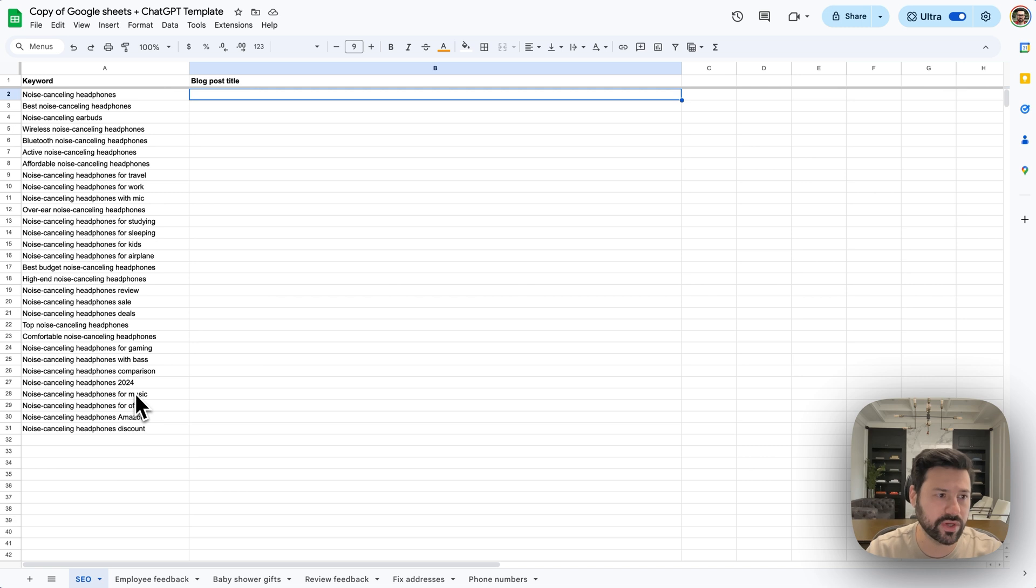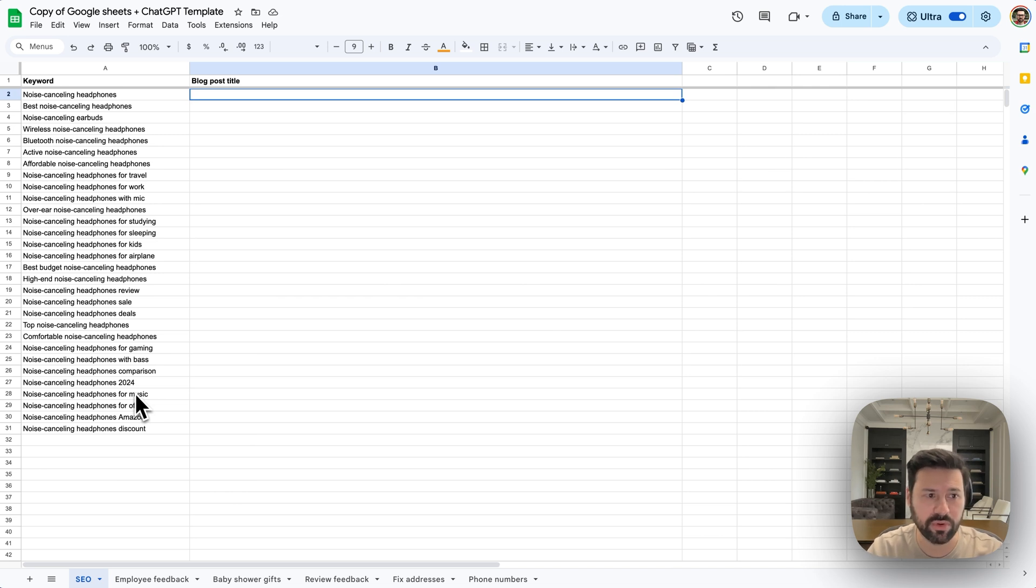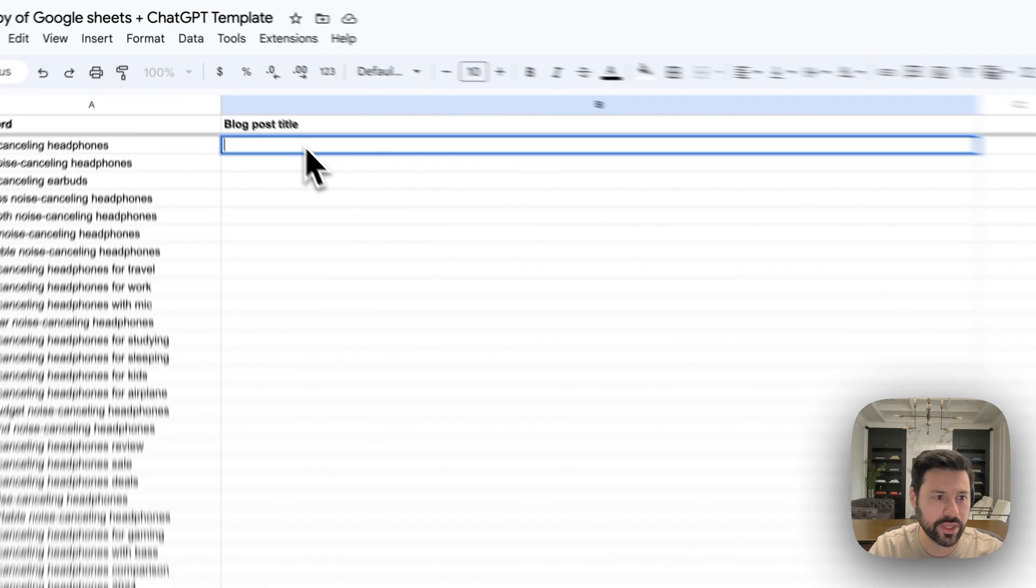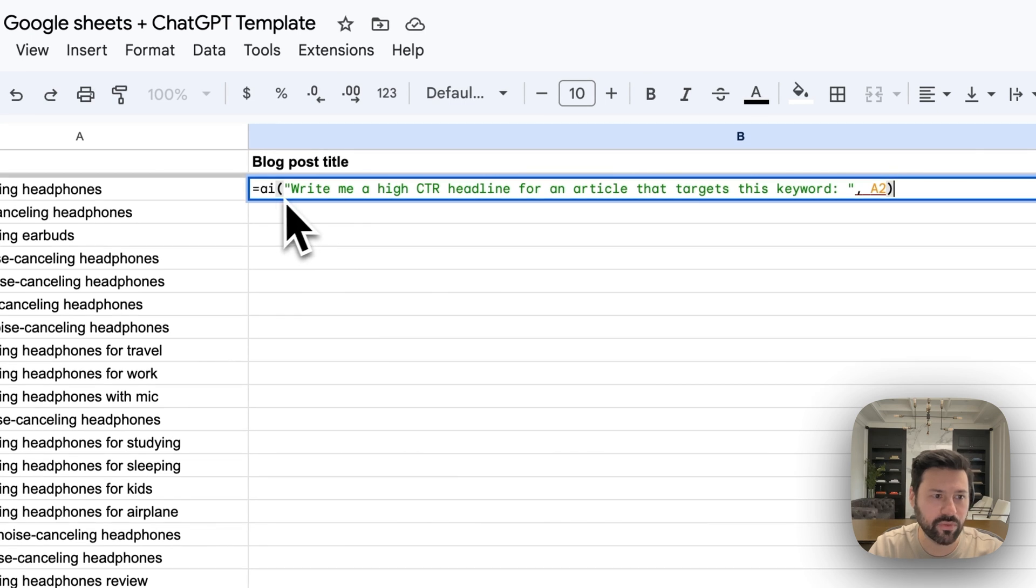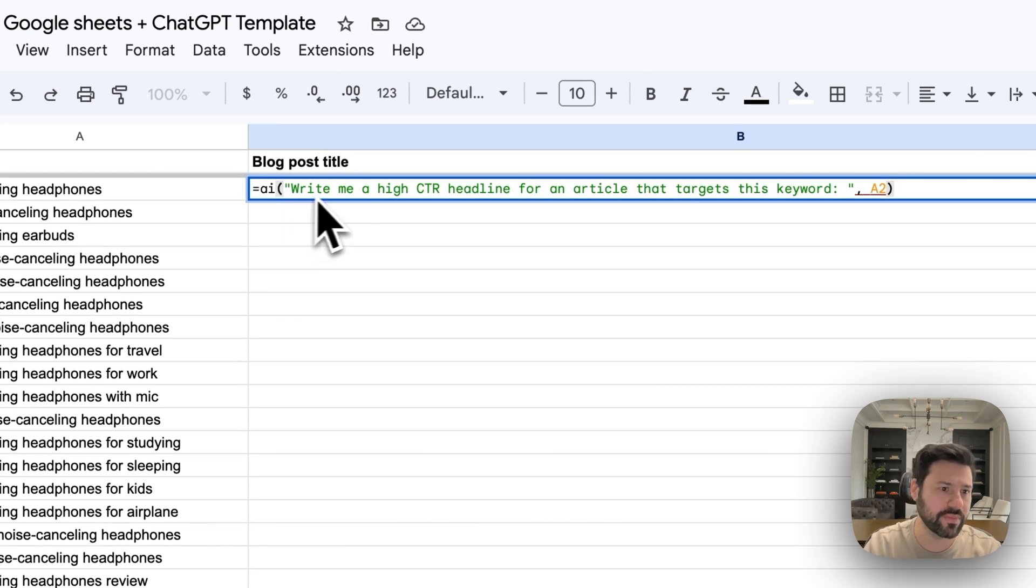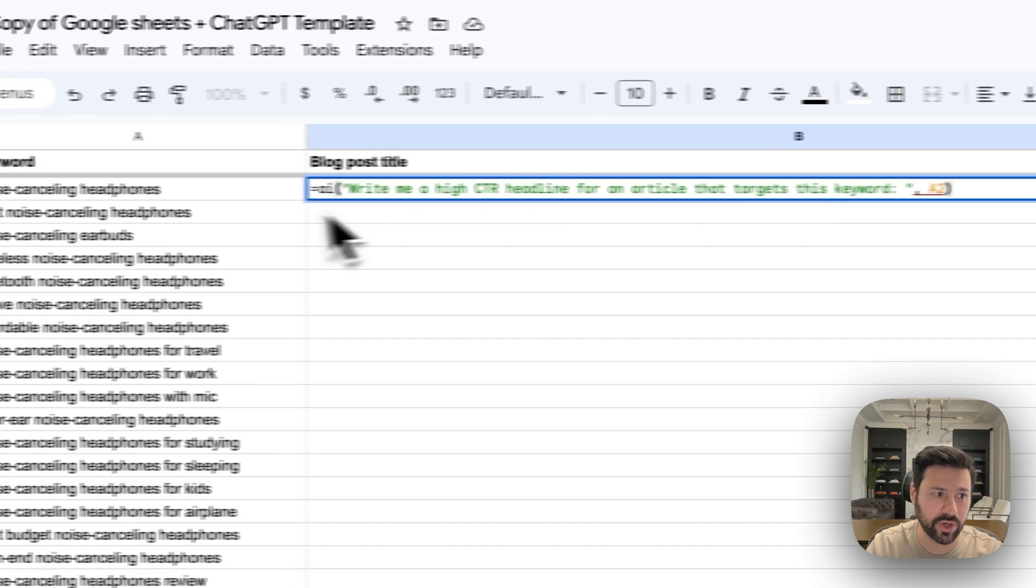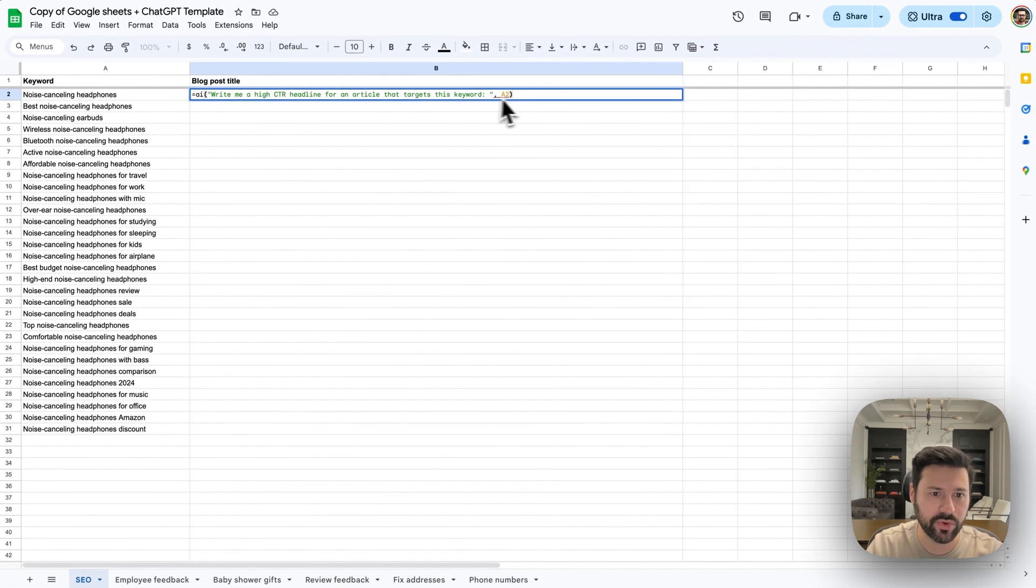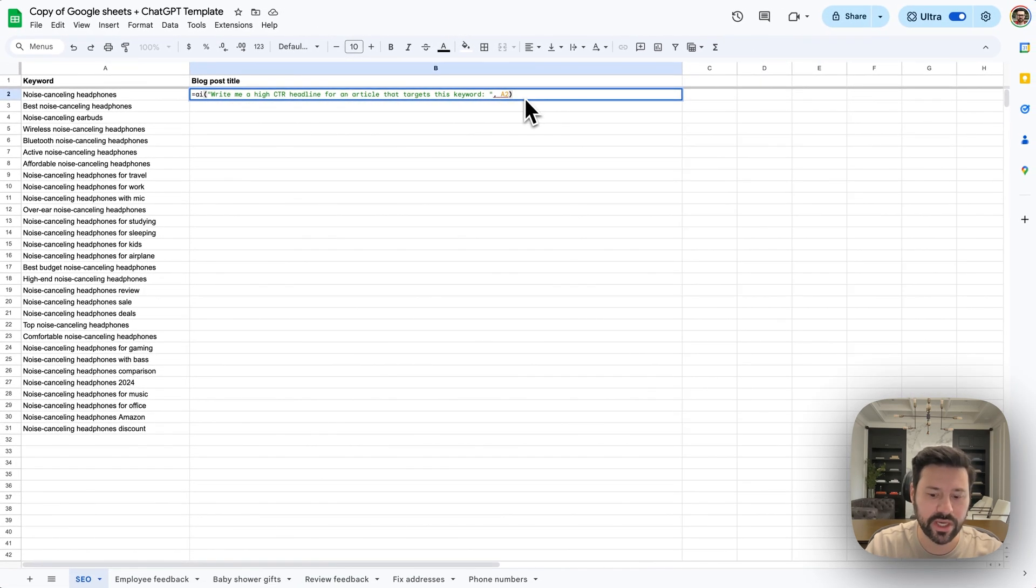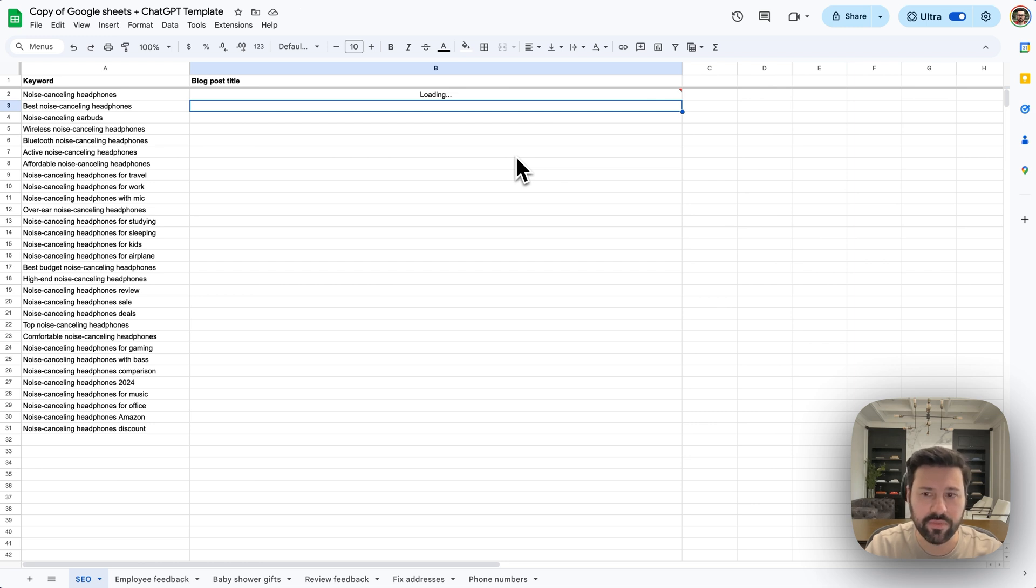So these are keywords that we've gotten from a competitor and we know they're performing really well. Now we want to make a blog post for each one of these, a blog post that's going to perform well for SEO. So I'm going to paste in this formula and it says, write me a high CTR headline for an article that targets this keyword. And the keyword is A2 over here. And then I'm going to press enter. And in the background, it's going to be running this prompt inside your ChatGPT right behind this window.